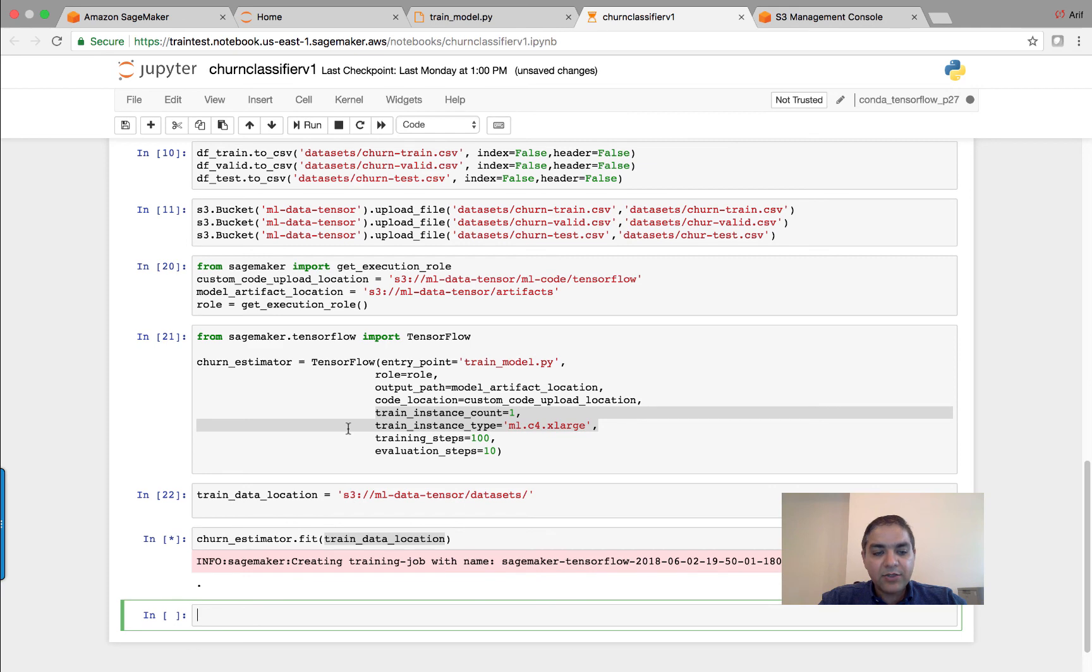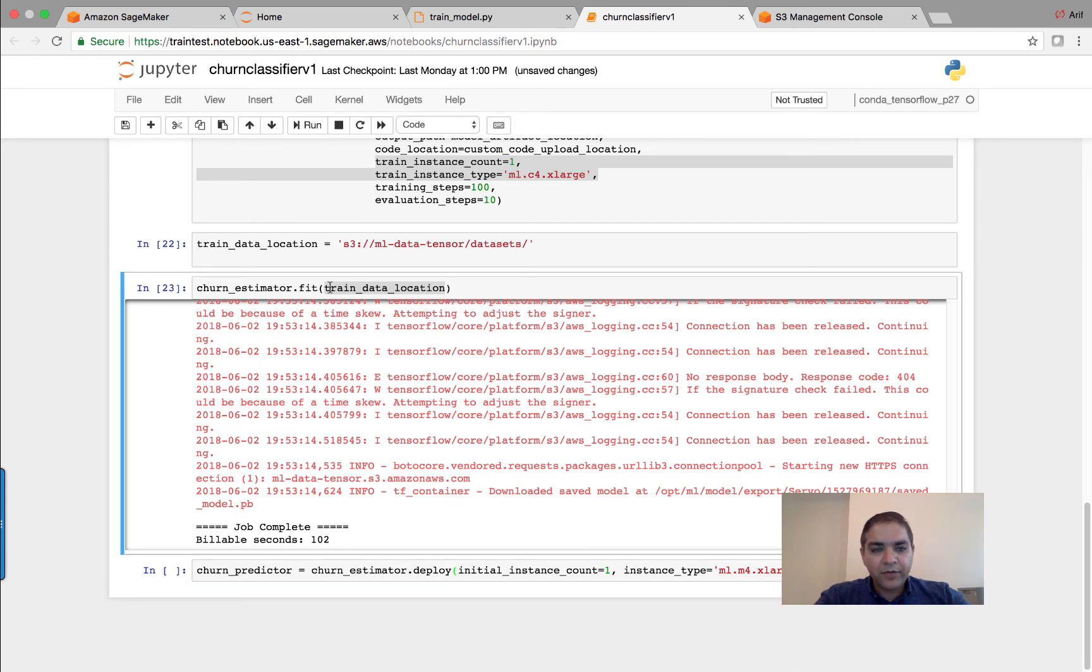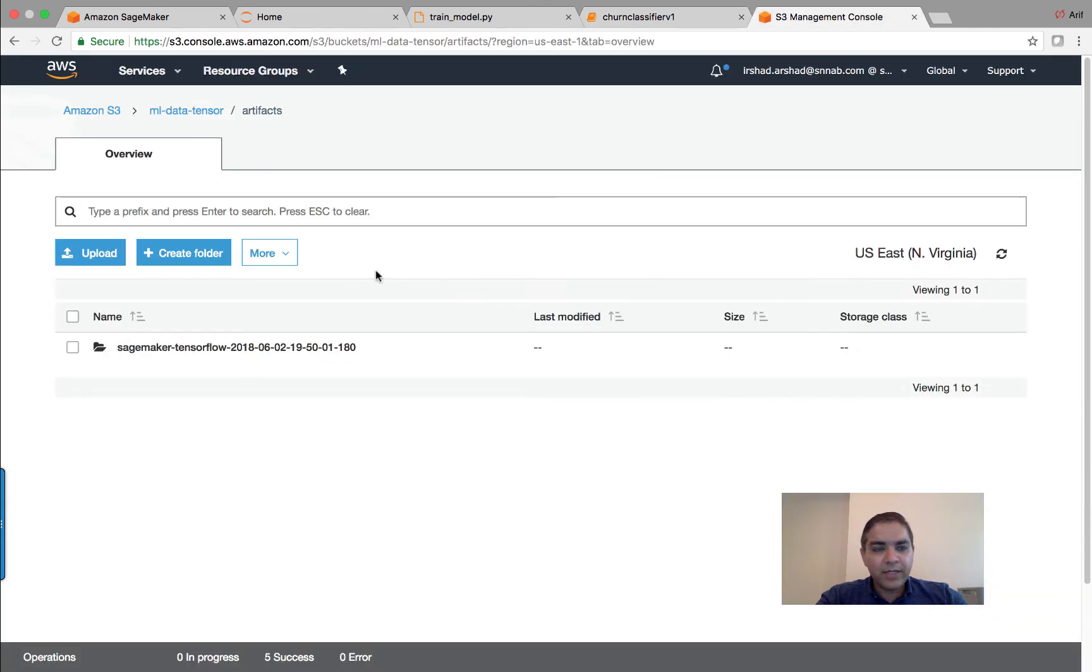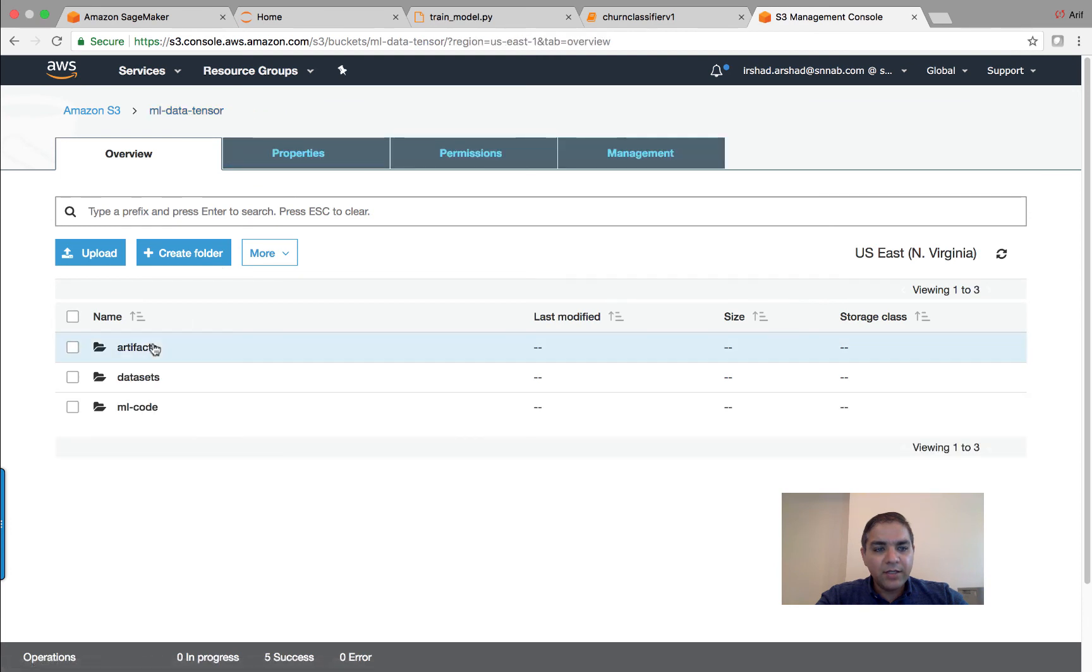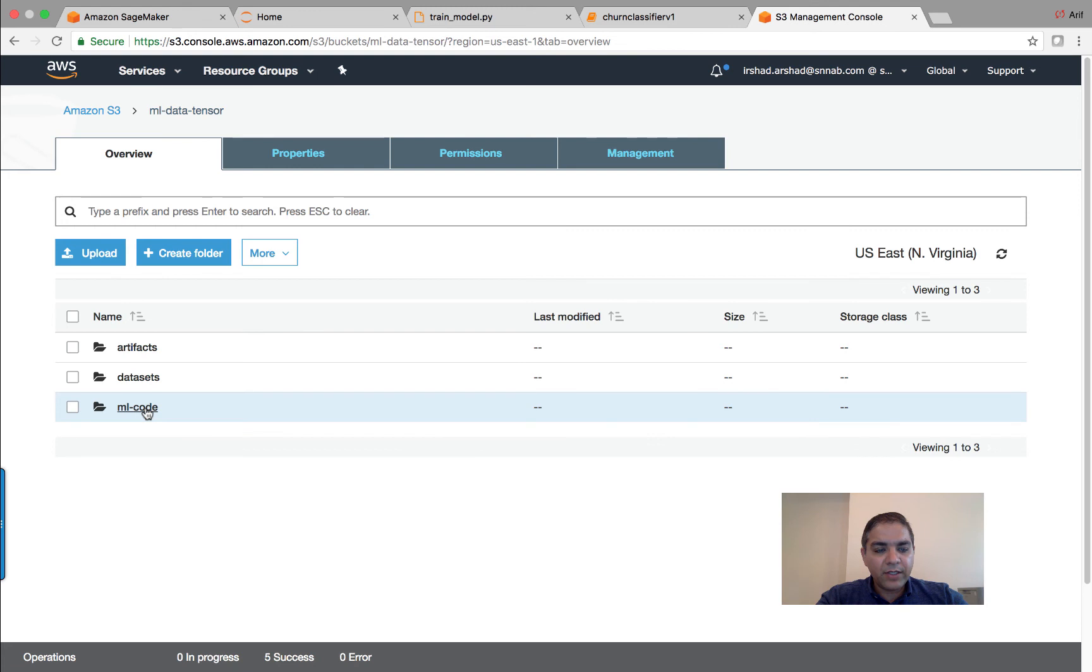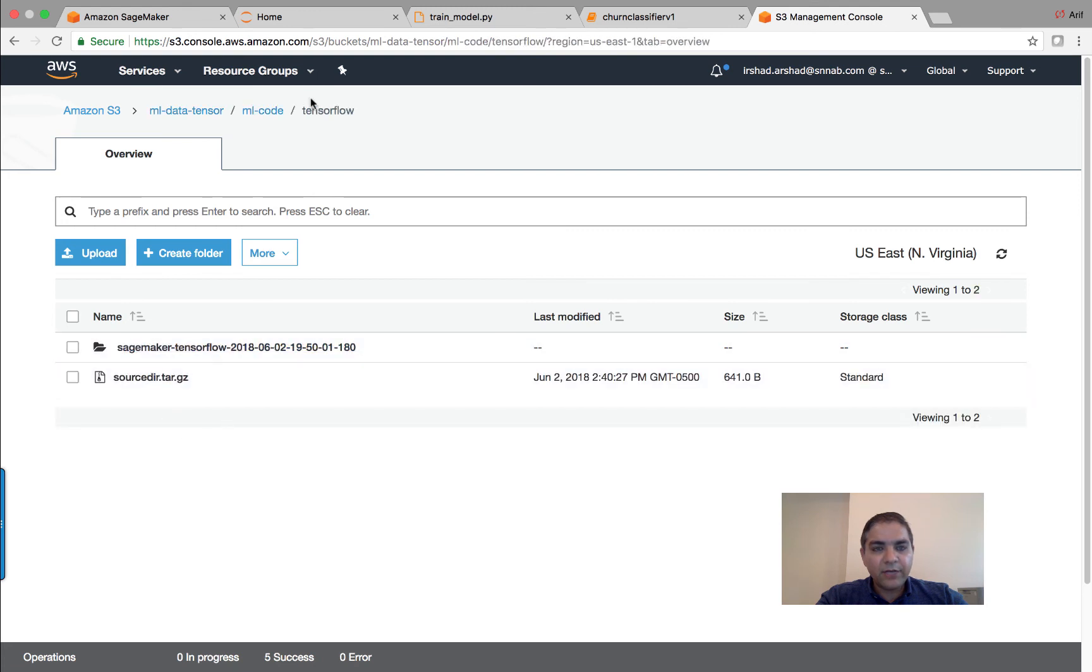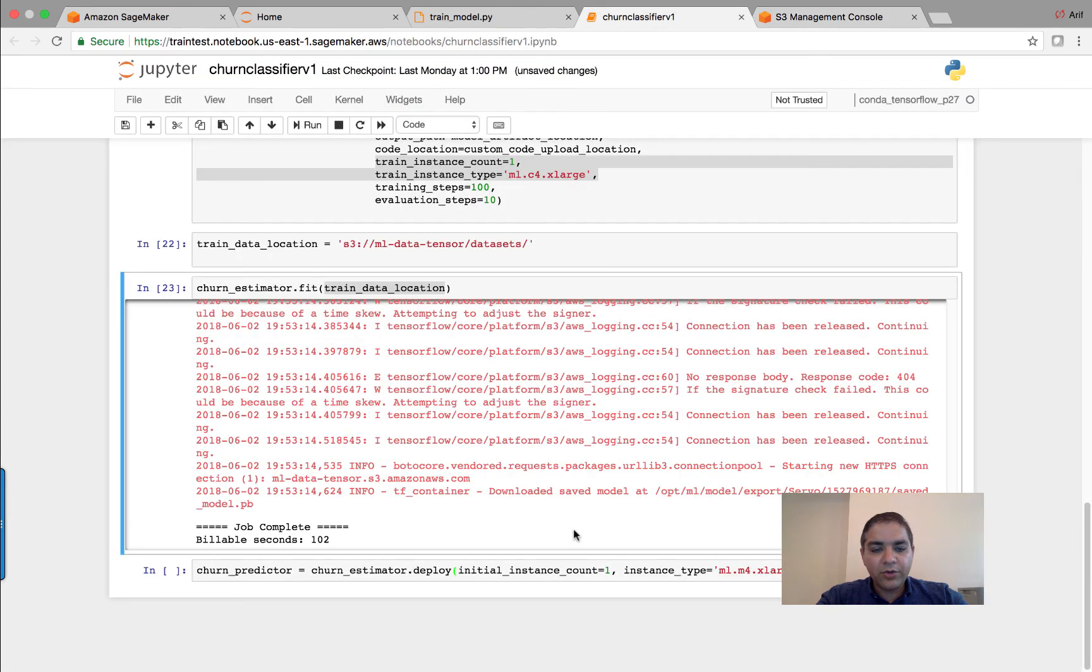Okay, now that the training, after running it for a few minutes, you will notice that the job completed. And if I go into my S3 folder location in my artifacts folder and also in the ML code TensorFlow, you can now see the code.